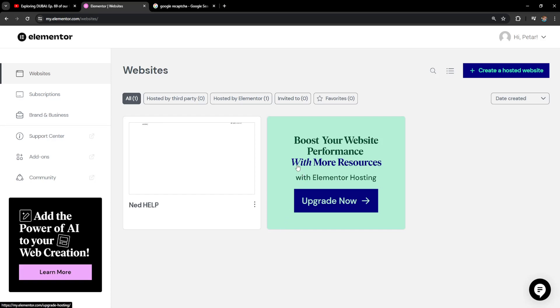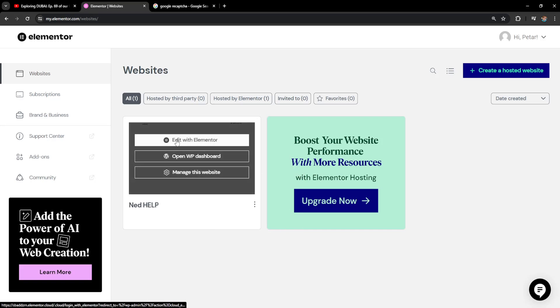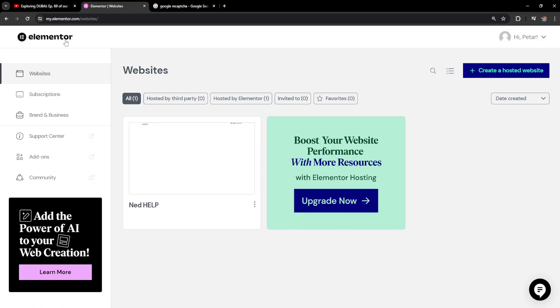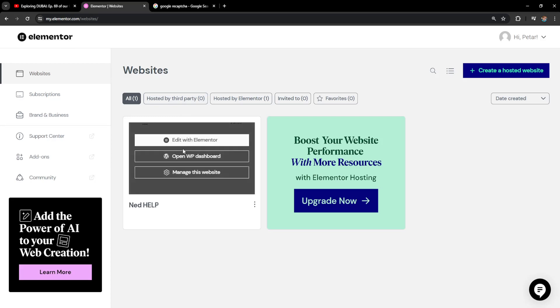How to add reCAPTCHA to Elementor forms. The first thing that we need to do is log into our Elementor account here and we're going to open up our website in the WordPress dashboard.